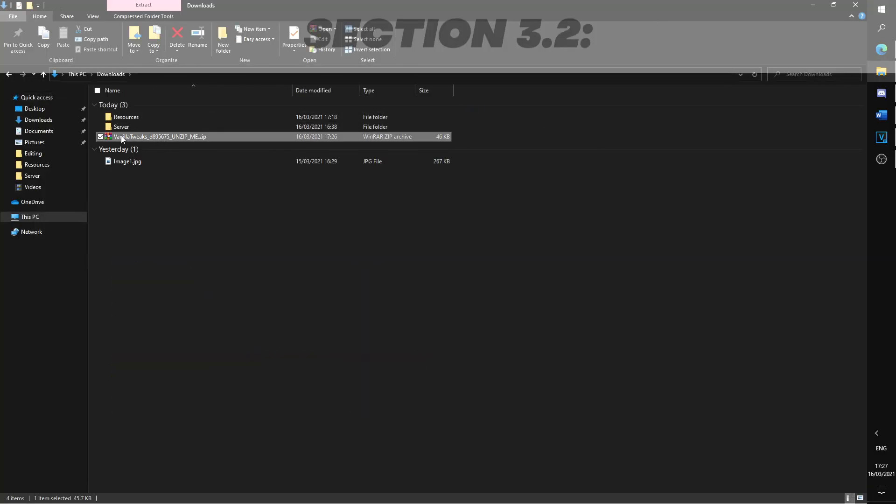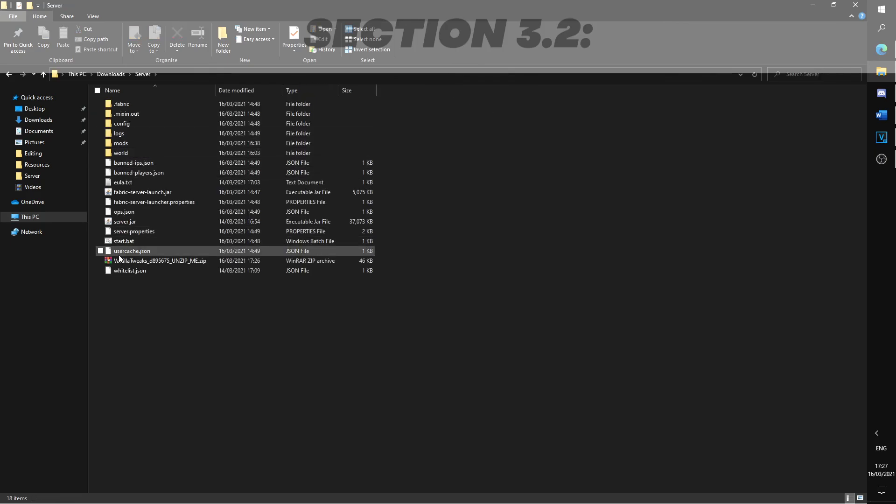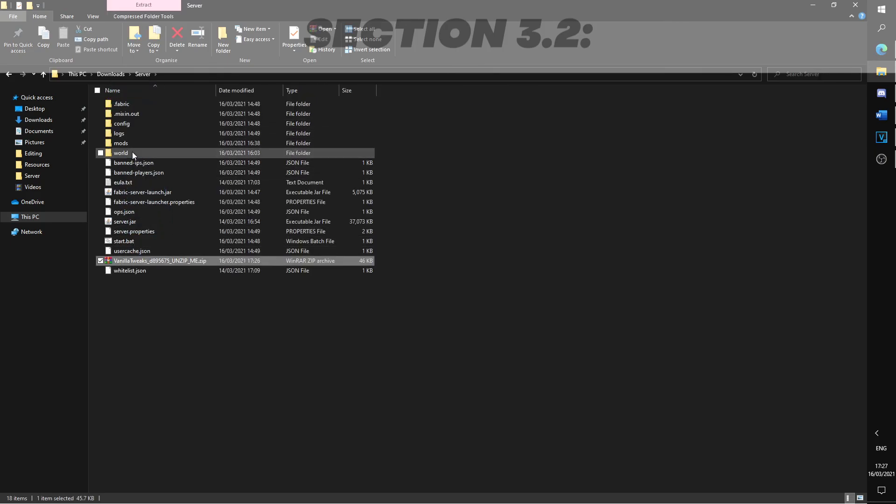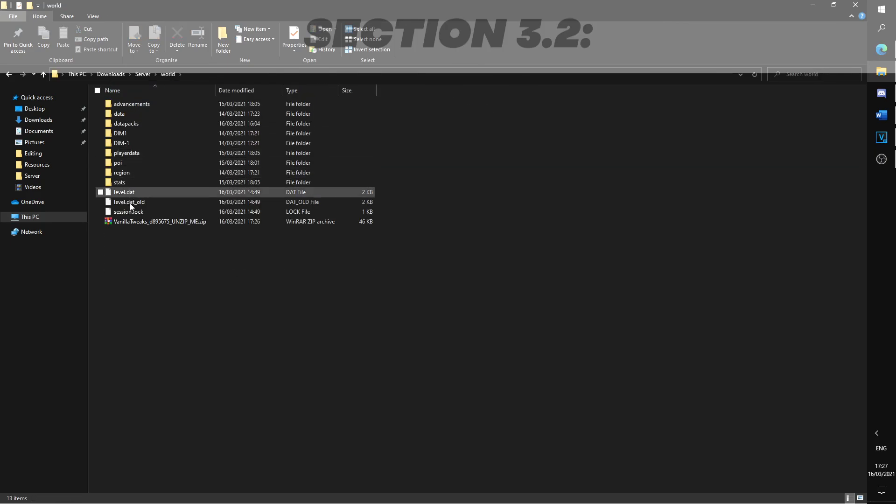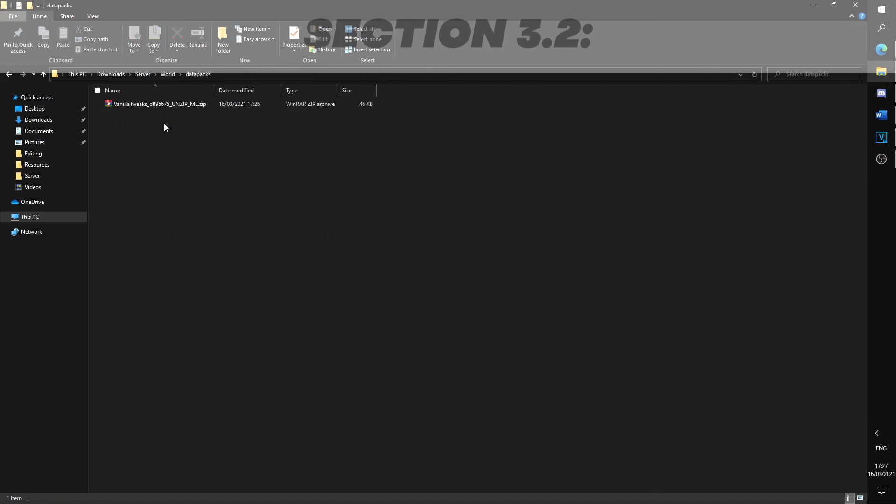Drag the file into the server, world, and into the datapacks folder. Right click and extract here, and the datapacks should now appear, and you can now delete the original file.